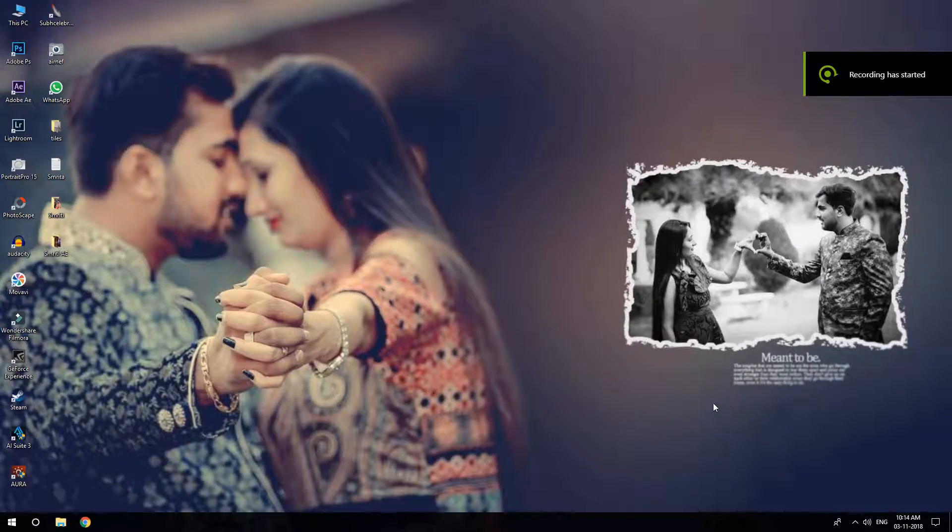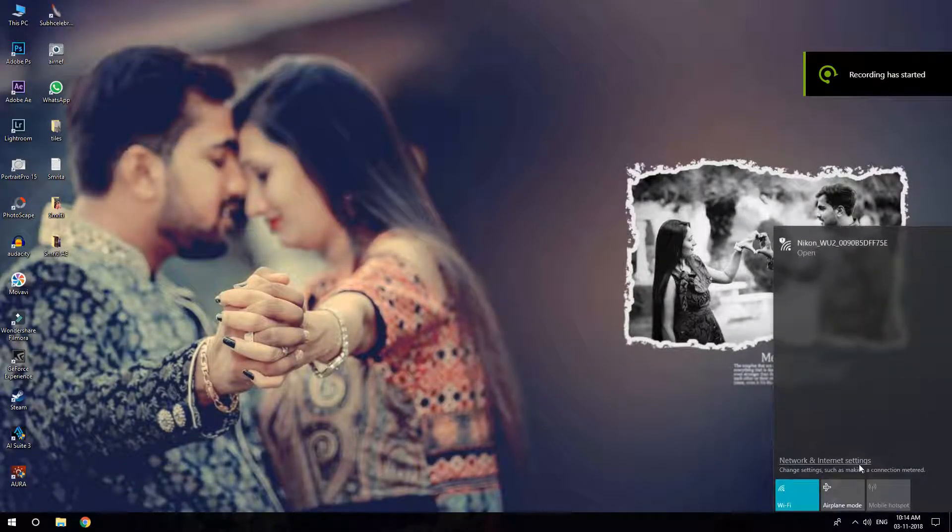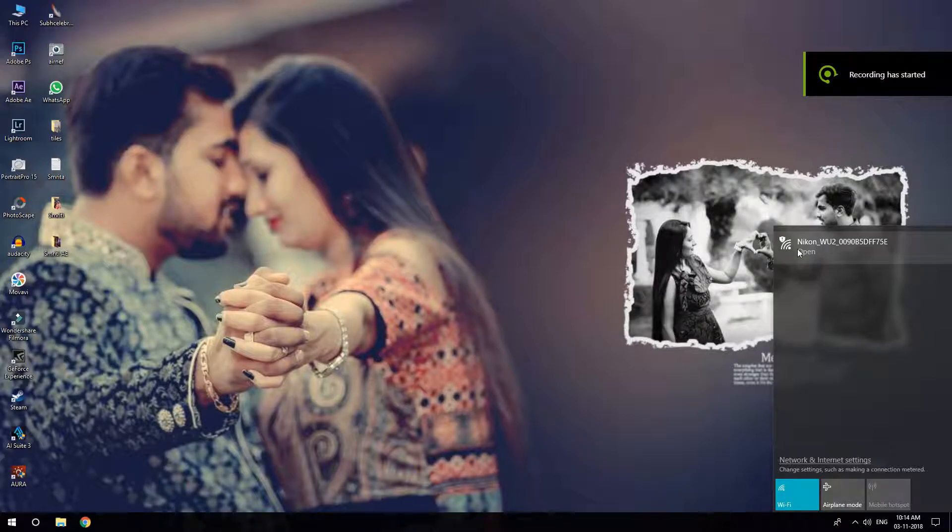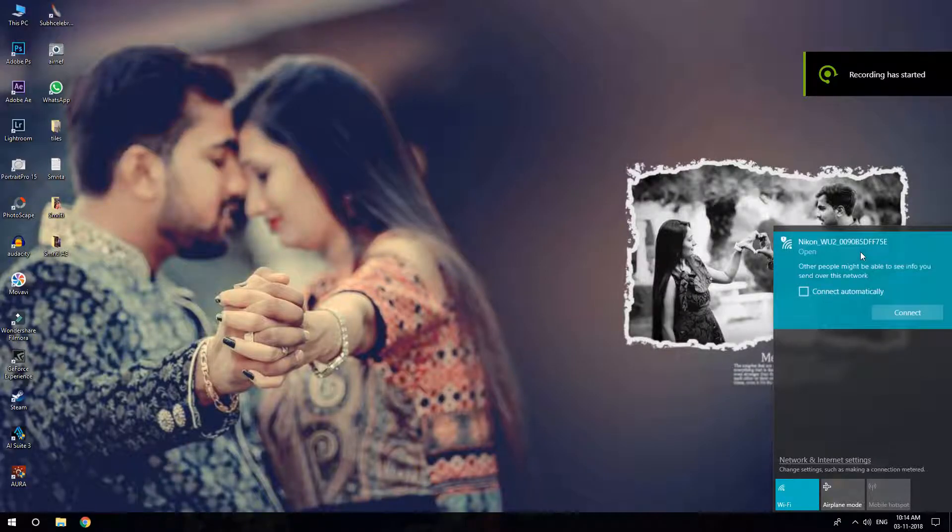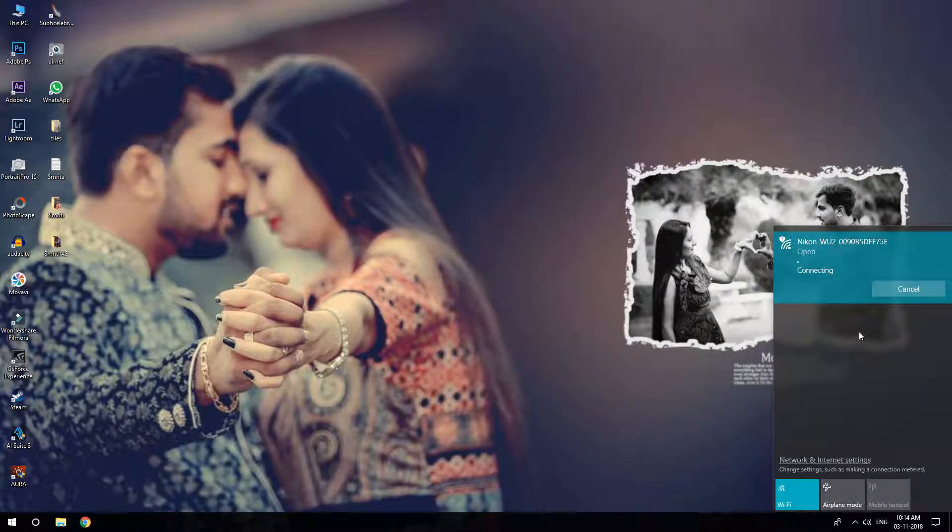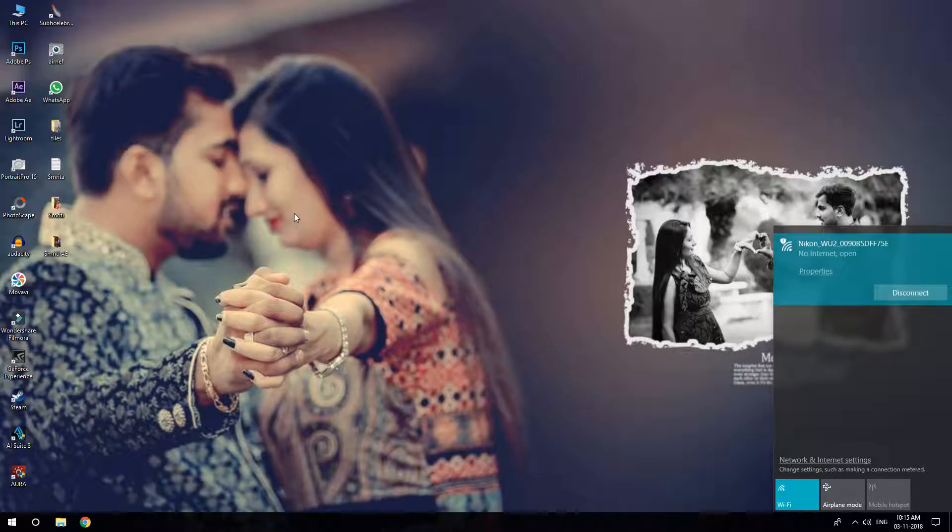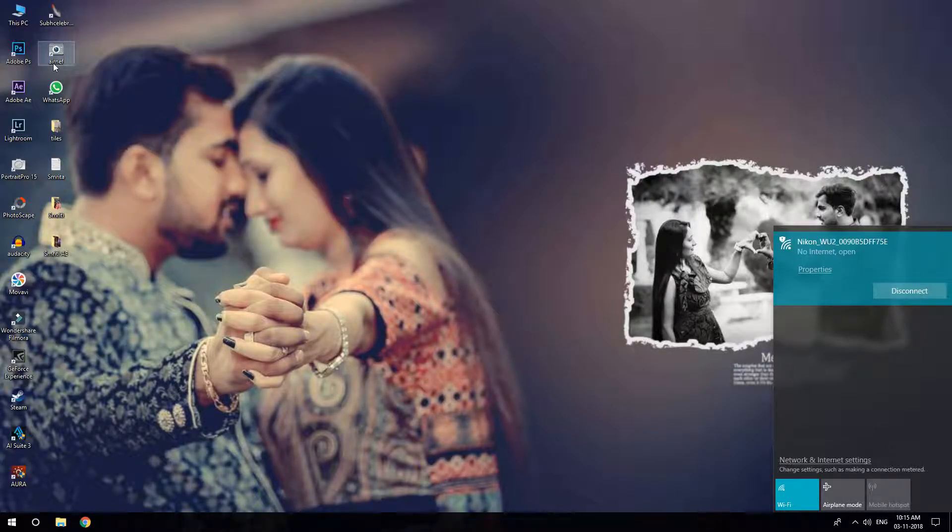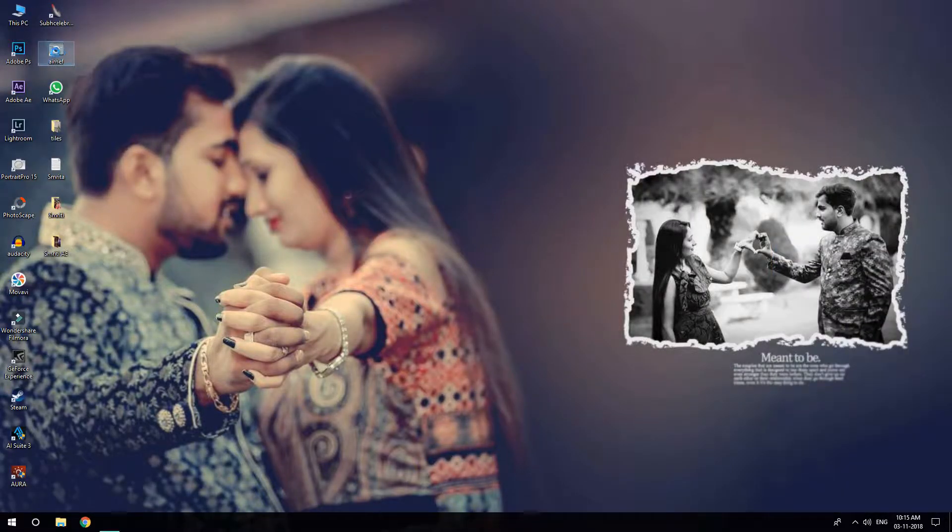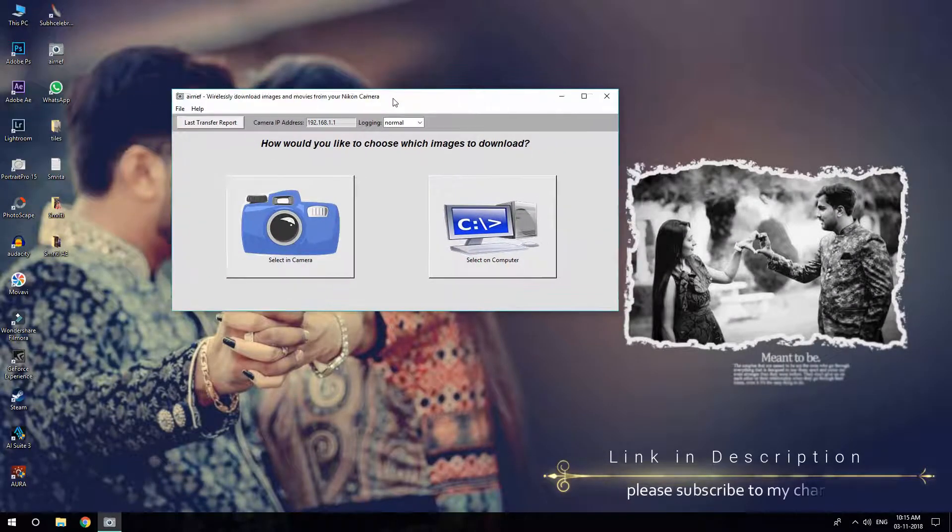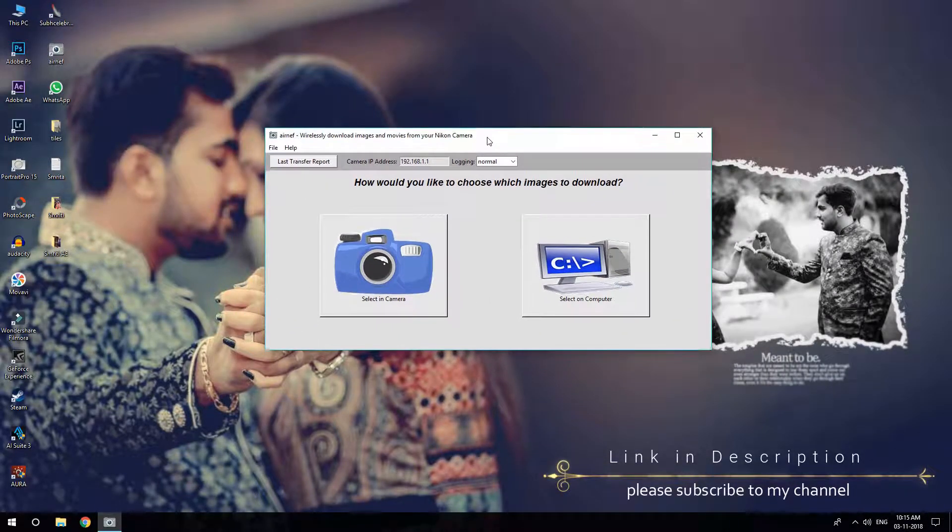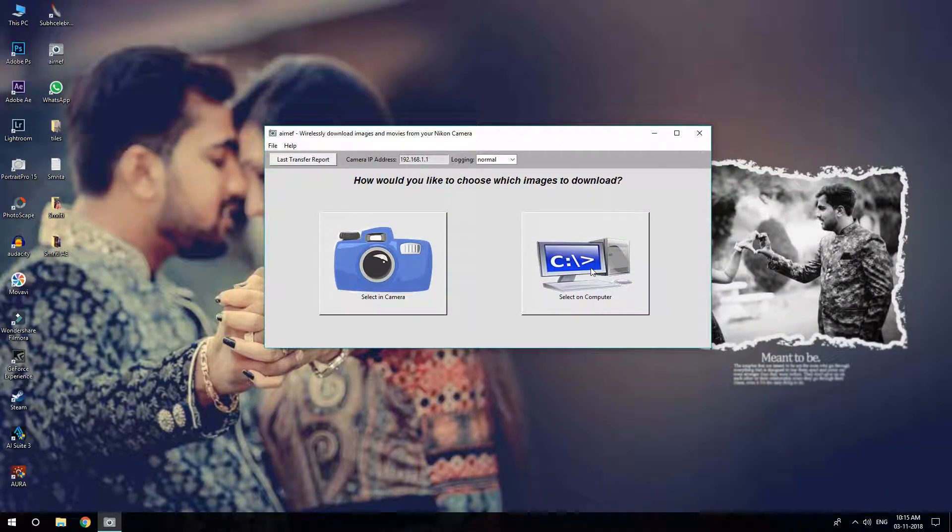Hello guys, today I'll show how to transfer files from your DSLR to your PC wirelessly using Wi-Fi. First, open Wi-Fi on your desktop, search for your camera and connect it to your camera.